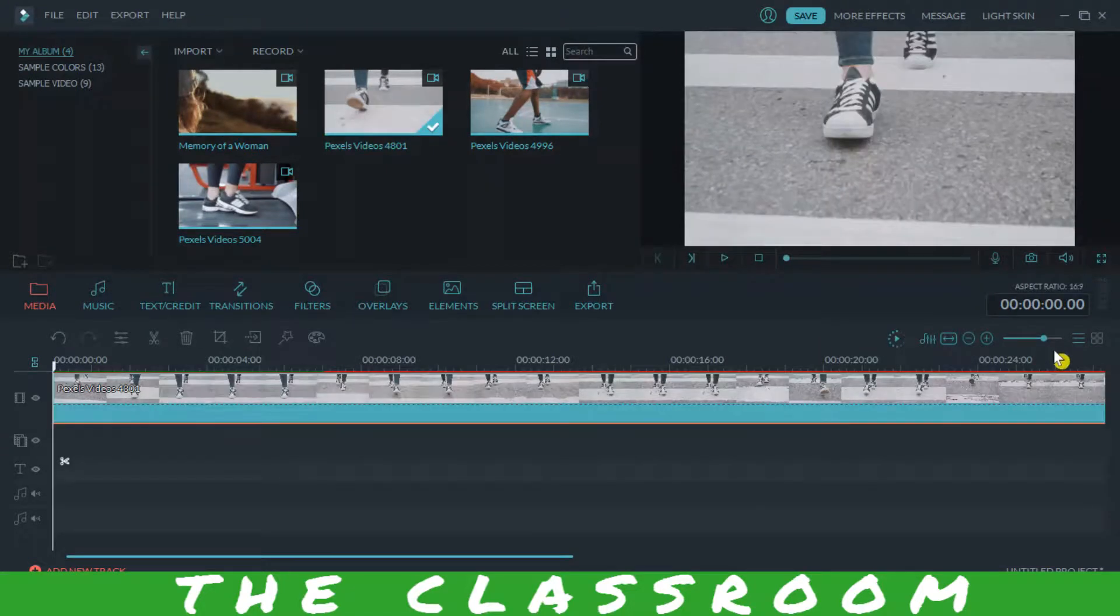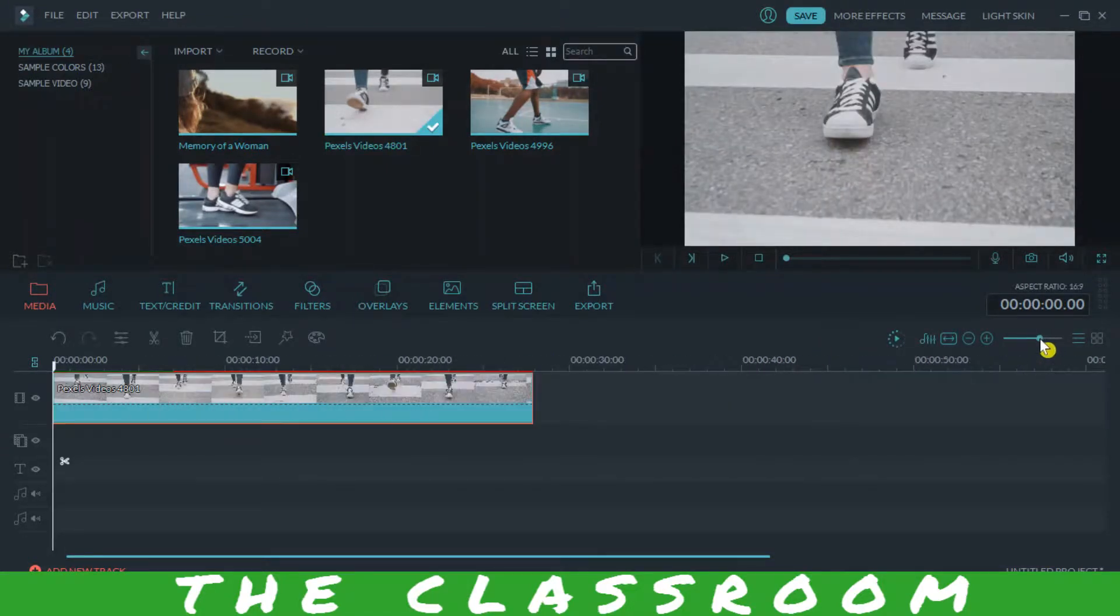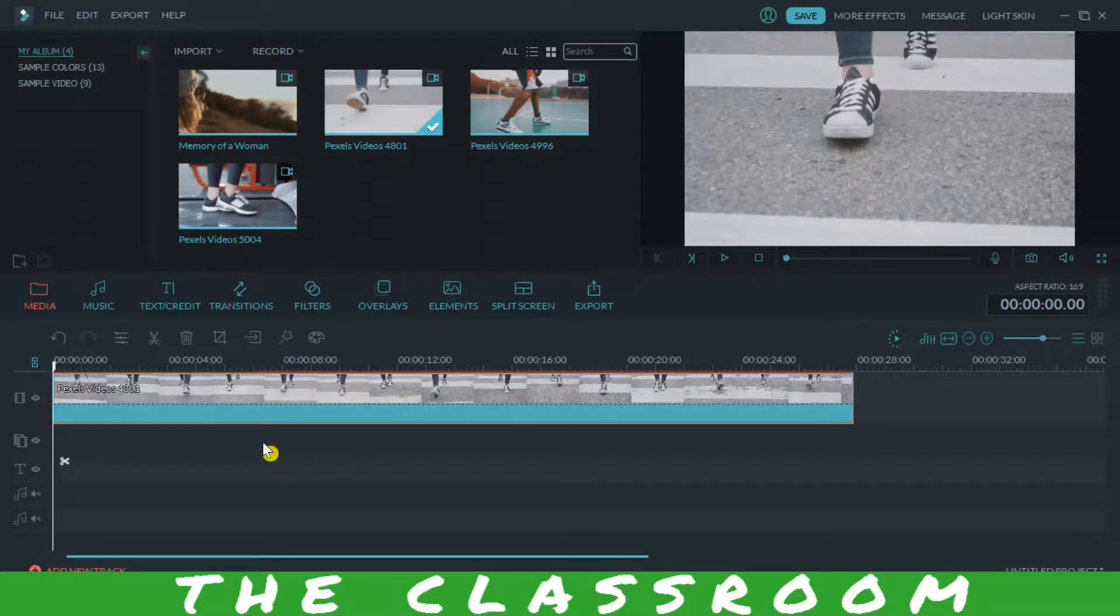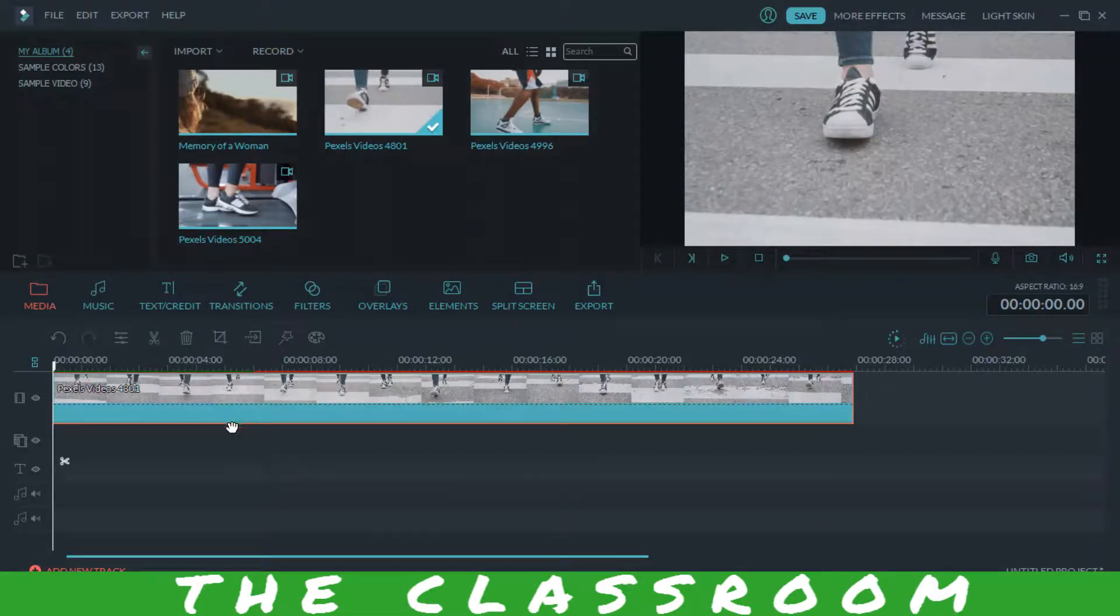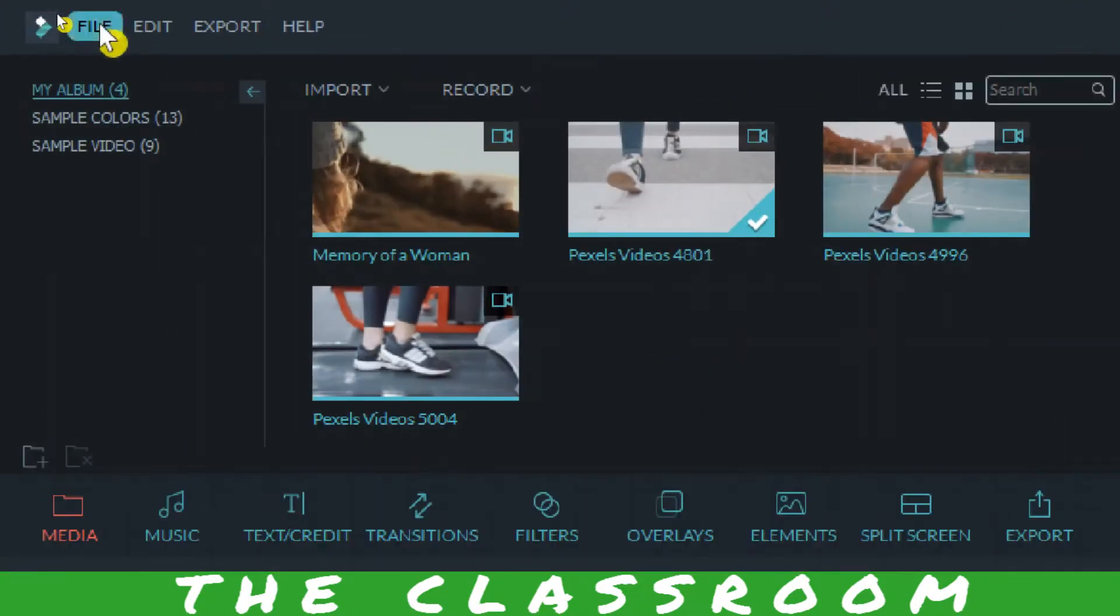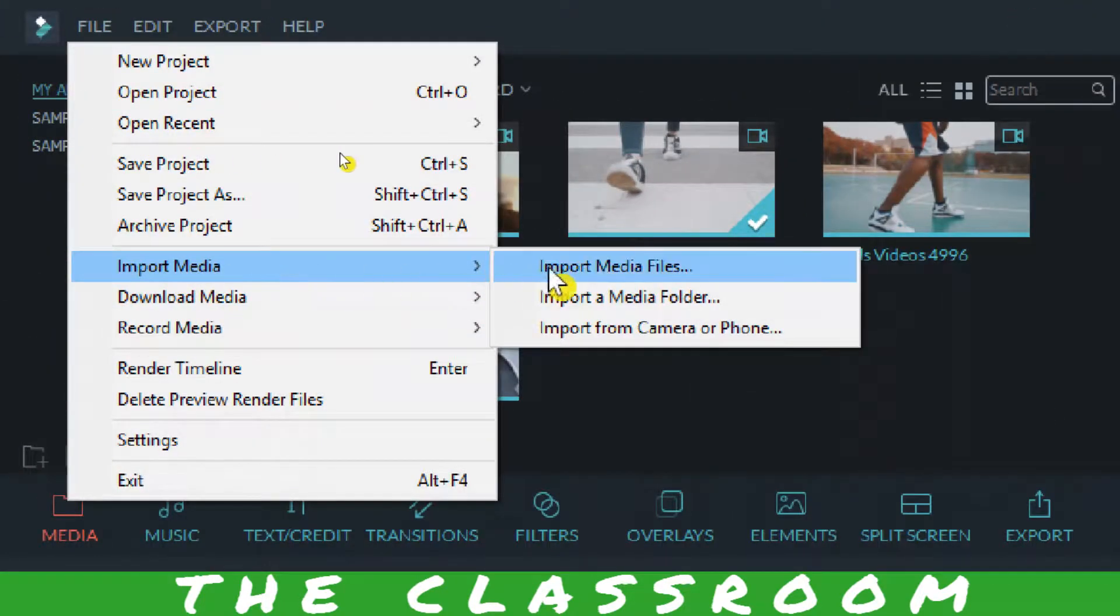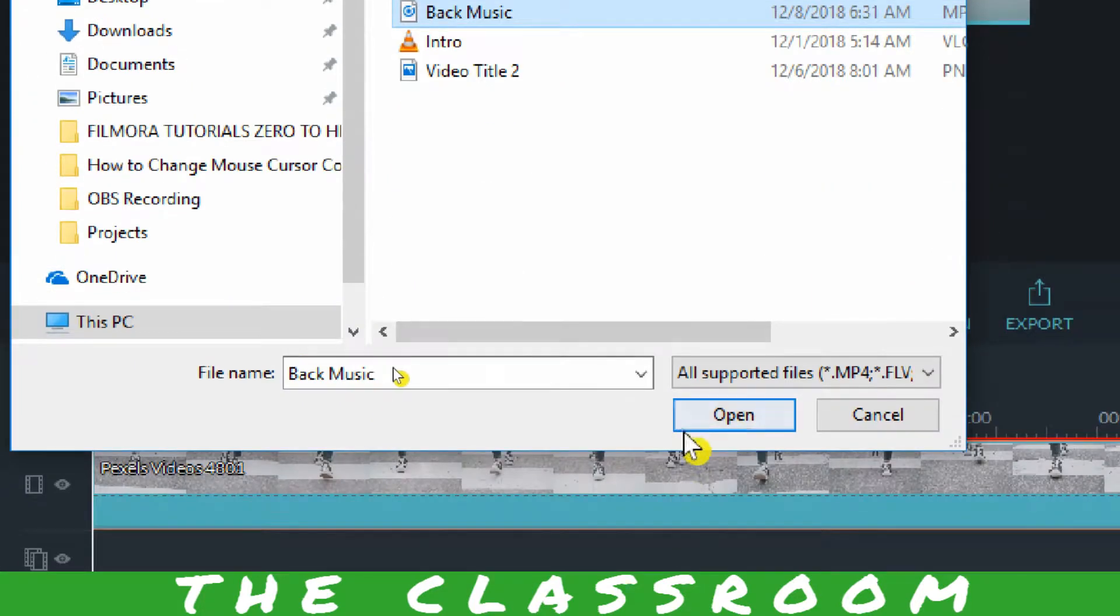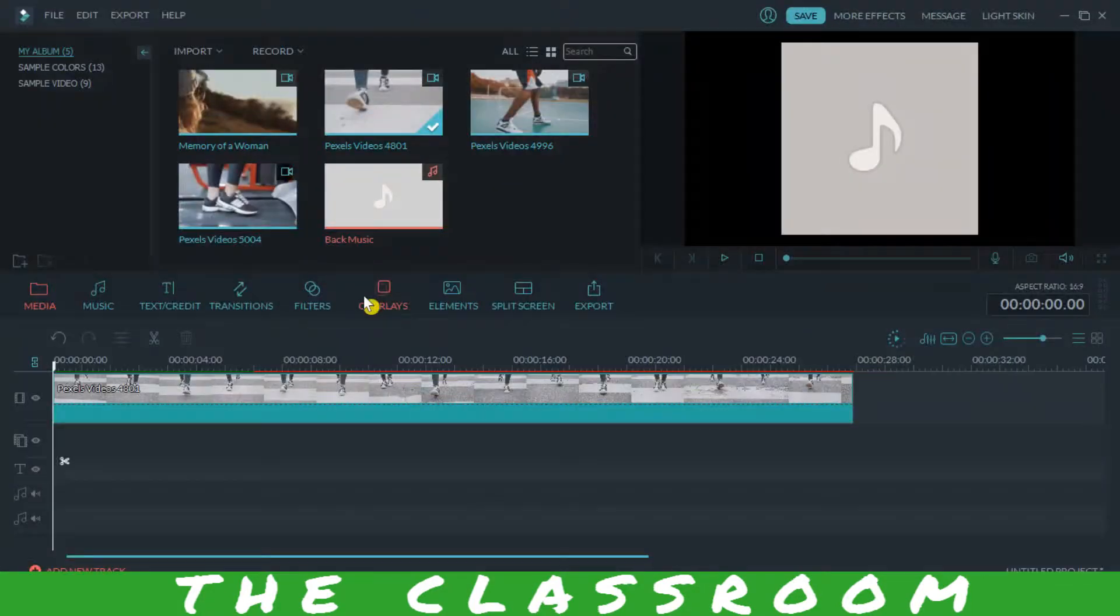Now what you have to do is put your music on your video, so just import a music file. I'm going to import a music file, this is the music I'm going to open it.